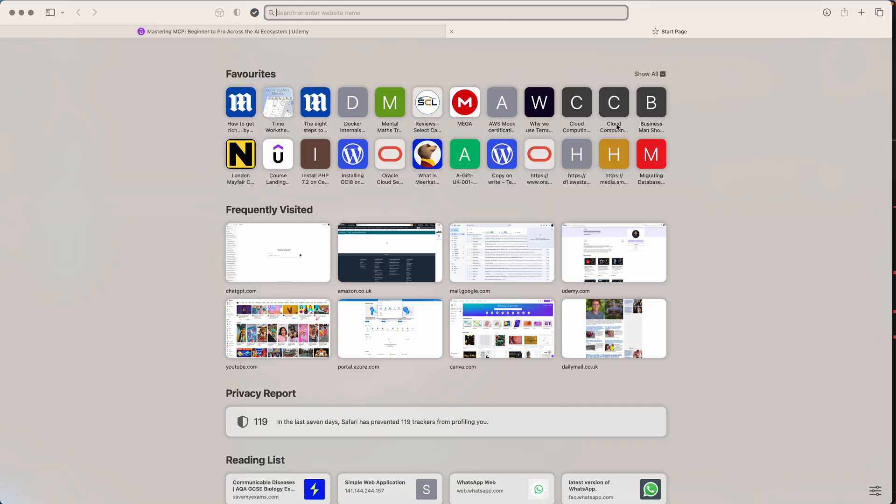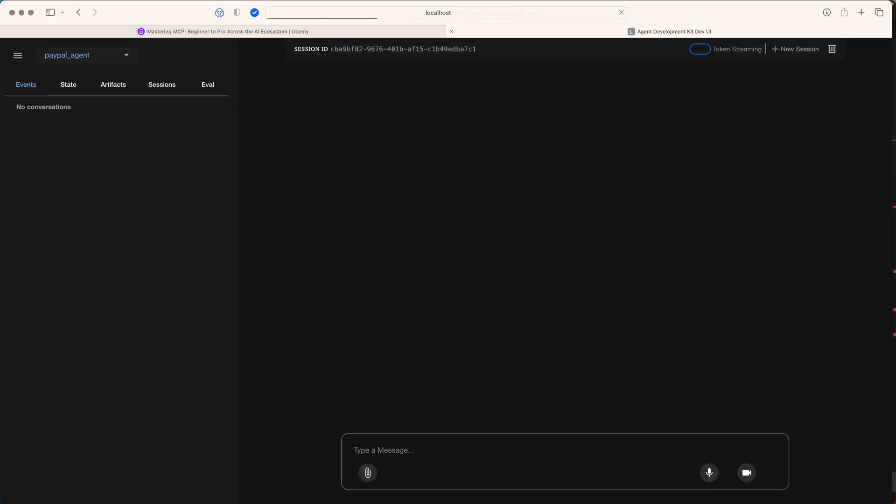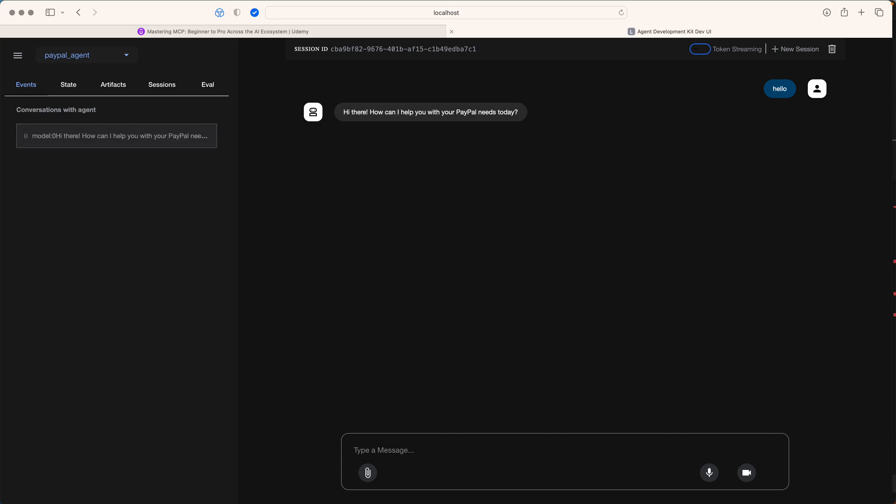I go here, execute this and say hello. I'm trying to interact with my agent right now. I should get a reply back. It says 'hi there, how can I help you with your PayPal needs today?' It understands that.